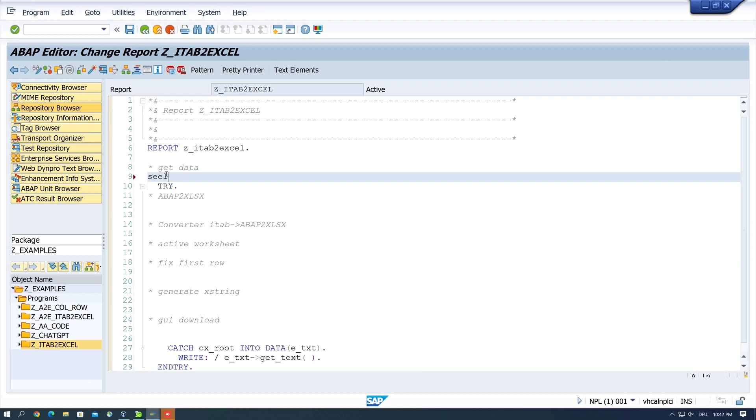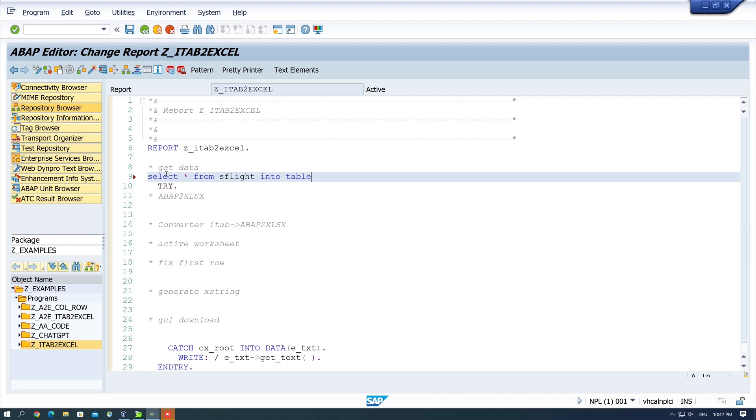So let's start to get some data with SELECT STAFF FROM TABLE SFLIGHT INTO TABLE ADDATA ITSFLIGHT.